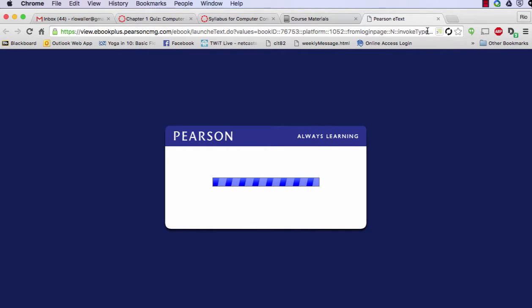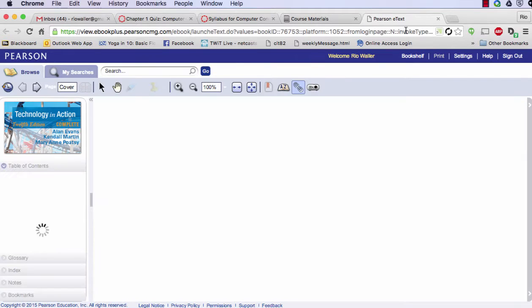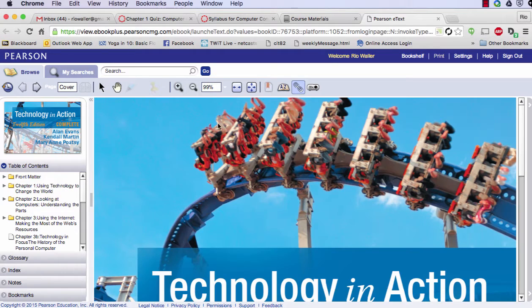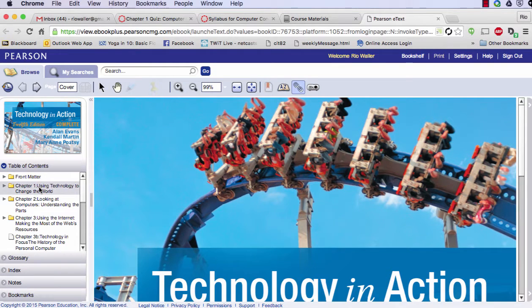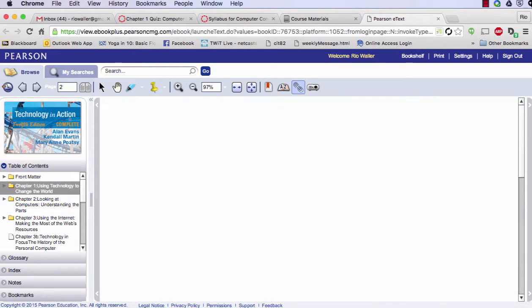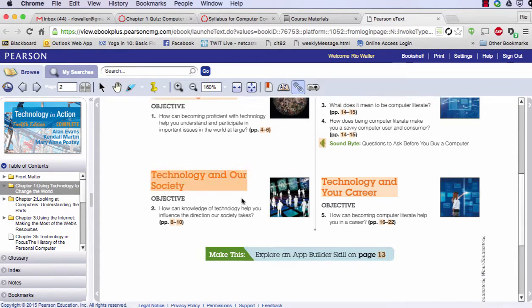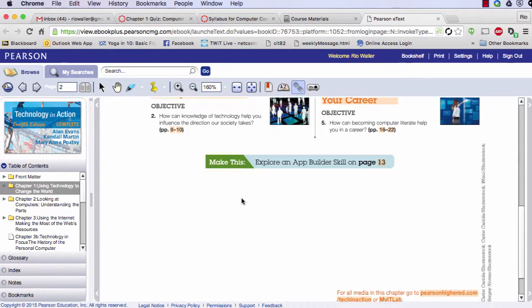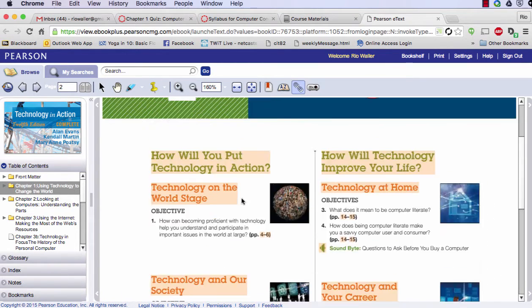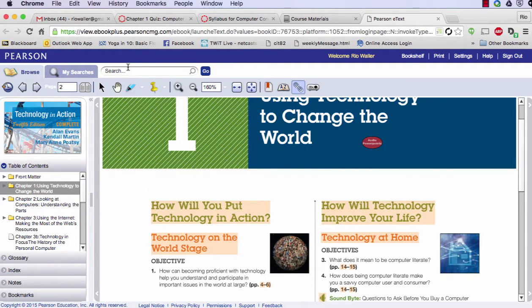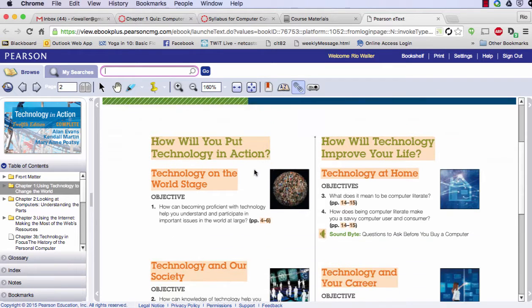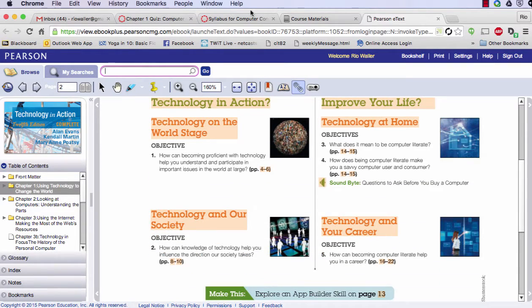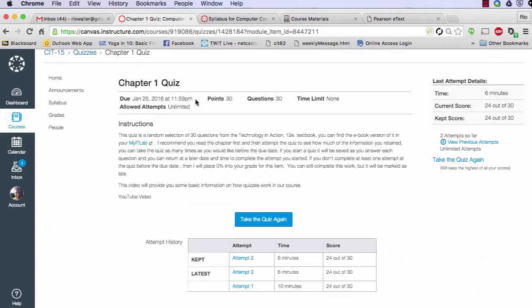If you ever don't get a pop-up or something doesn't look like it's working, always check your address bar to see if there's a little X which would indicate a pop-up blocker. So as an example, I can go into chapter one and here's all the chapter information, the text, the content. I do have a search feature which is really awesome as well, but I'm going to go back to the quiz.